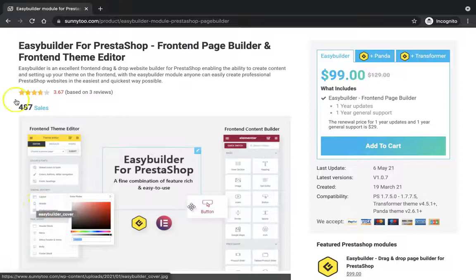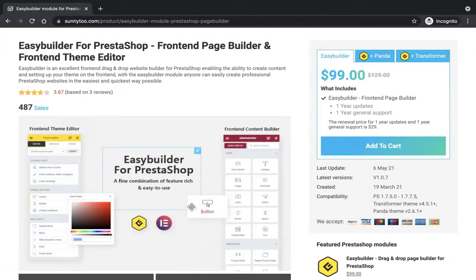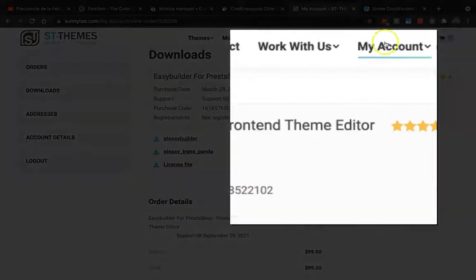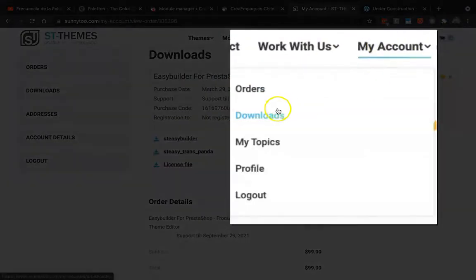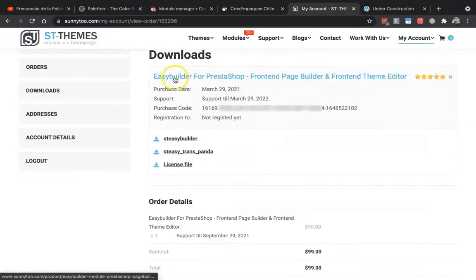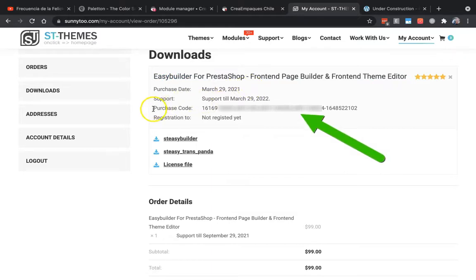Once you install your EasyBuilder module, it's very easy to register. The only thing you have to do is go to My Account, then Downloads, and you will see your EasyBuilder Download and your purchase code here. You have to copy it.